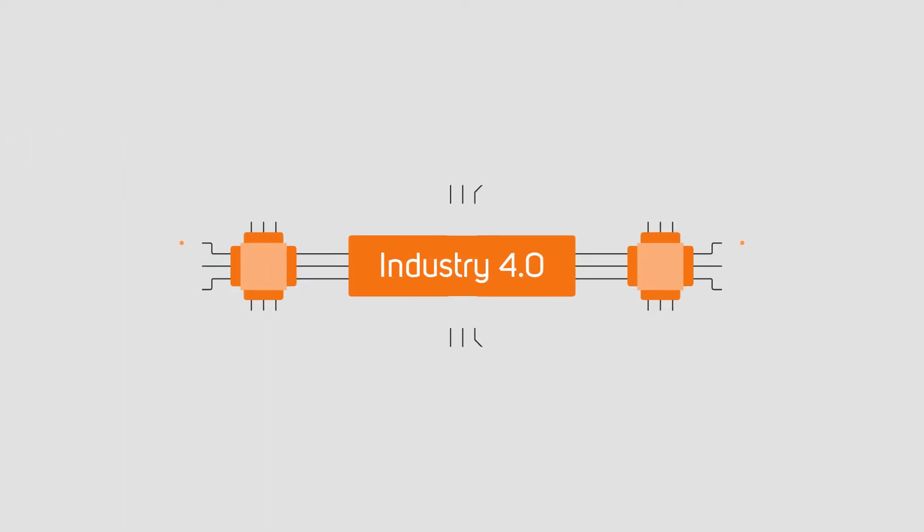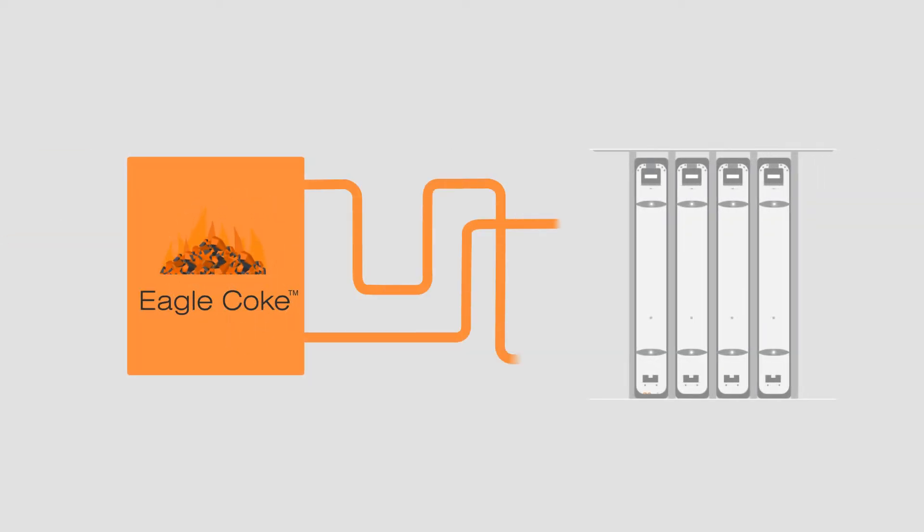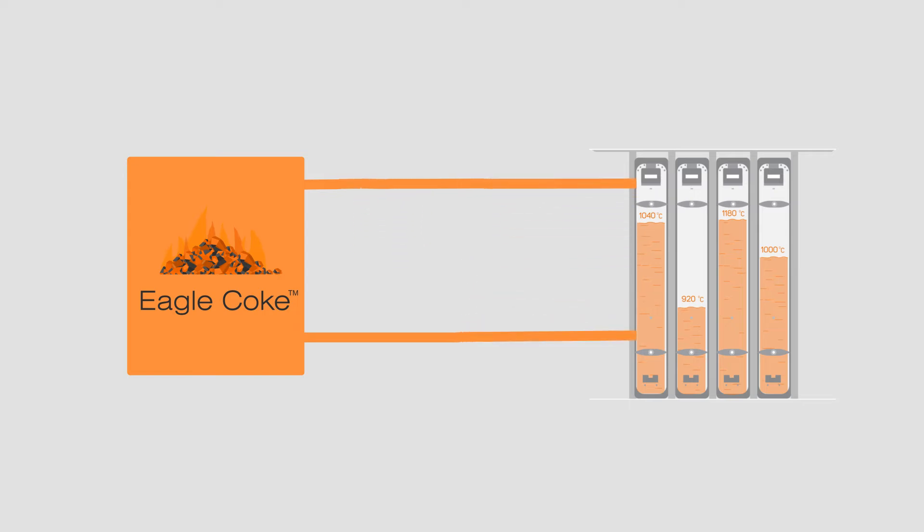Powered by Industry 4.0 and a strong framework of analytics, Eagle Coke is a one-of-a-kind solution that doesn't require gooseneck or regenerator measurements.